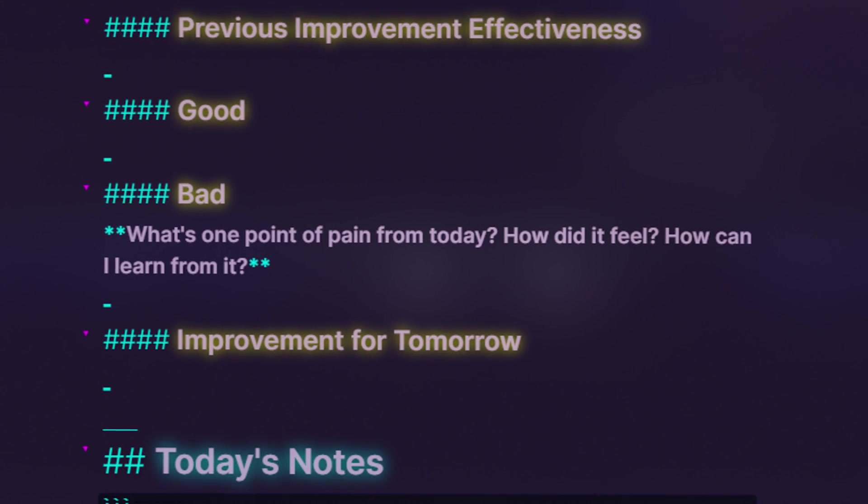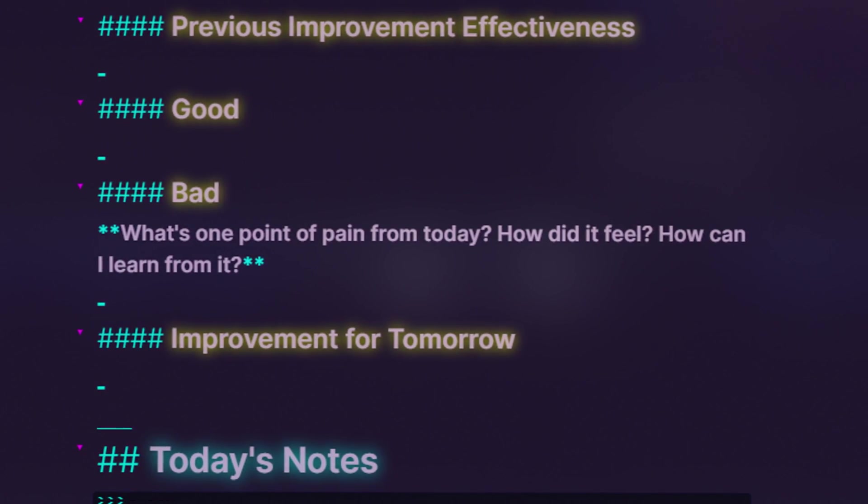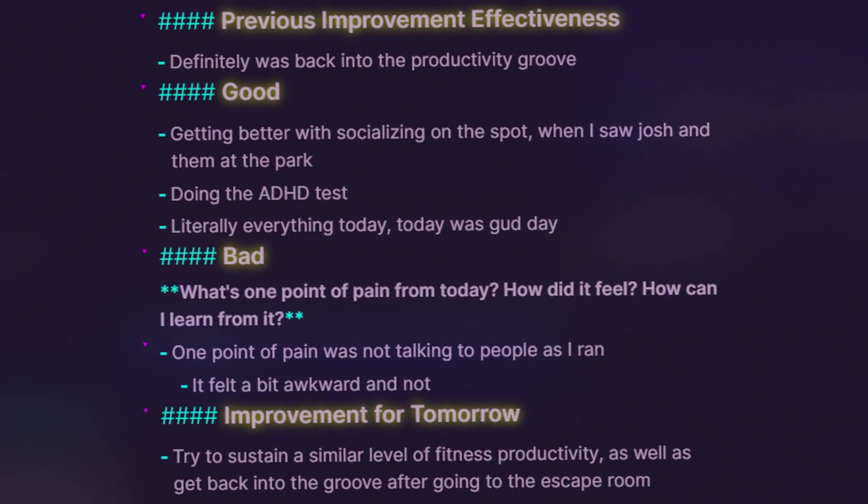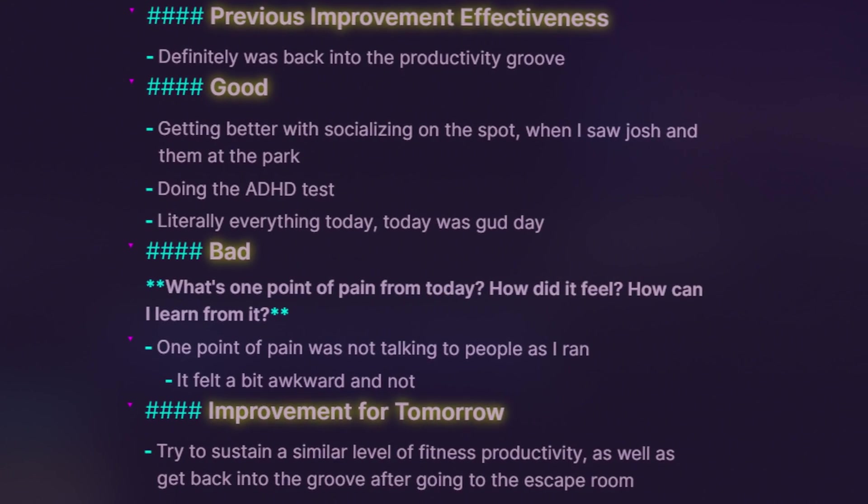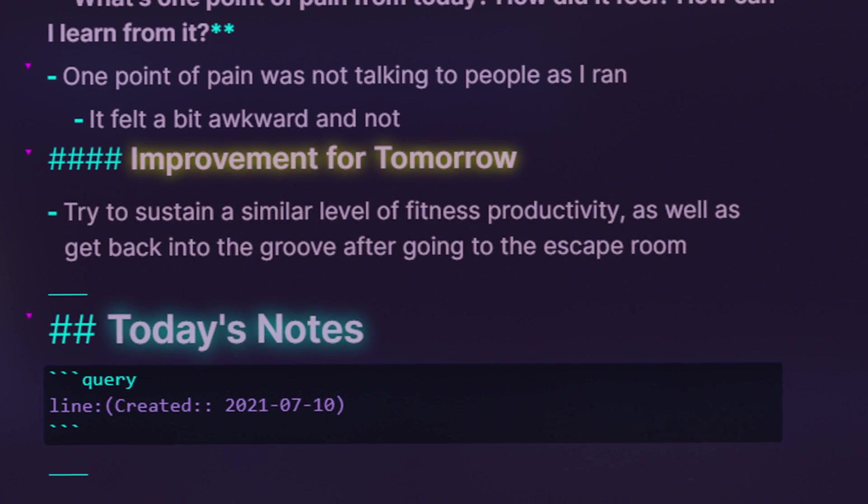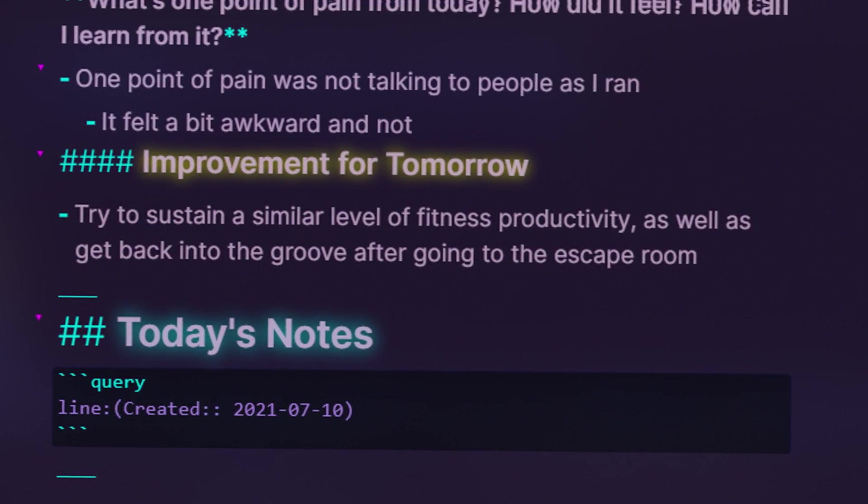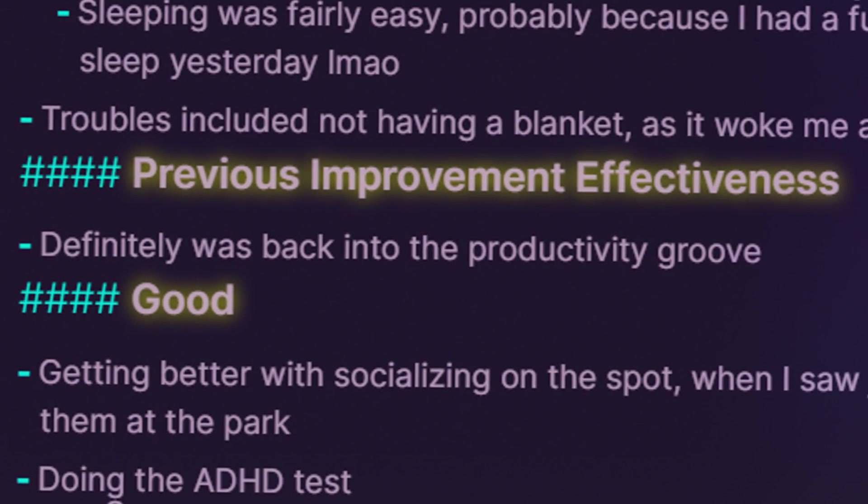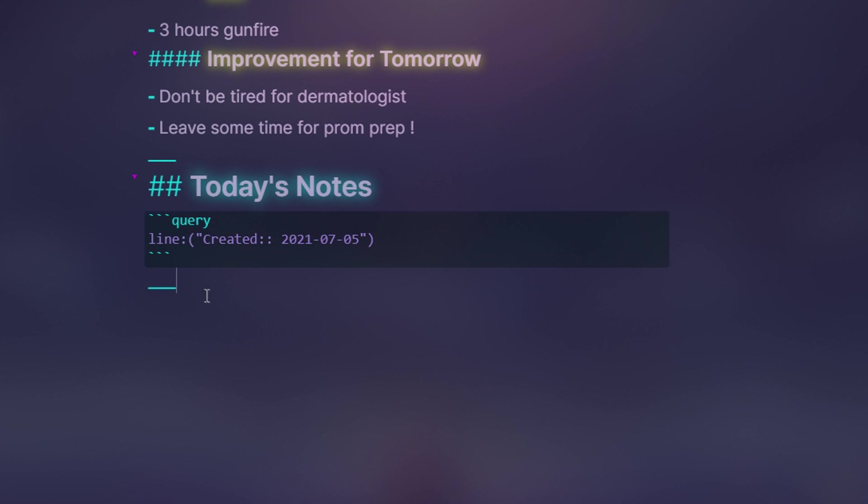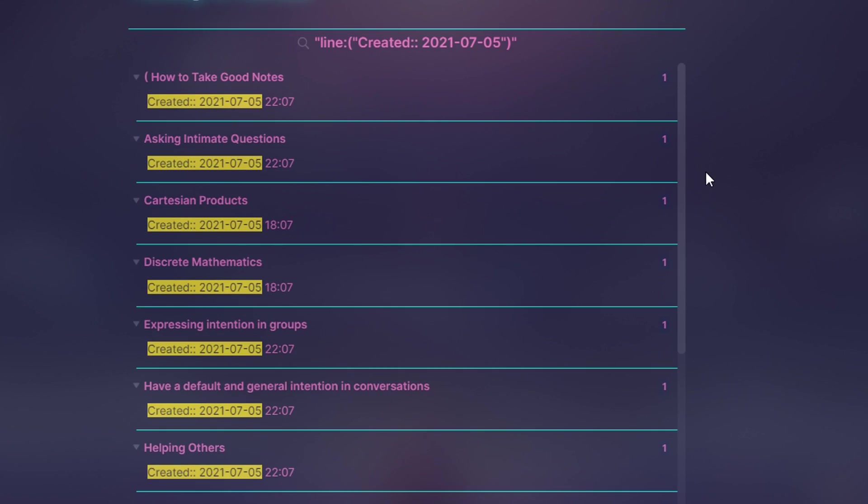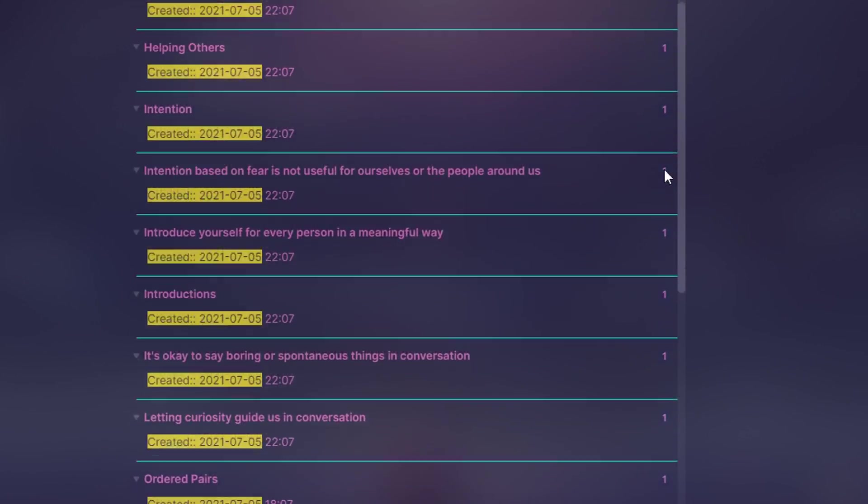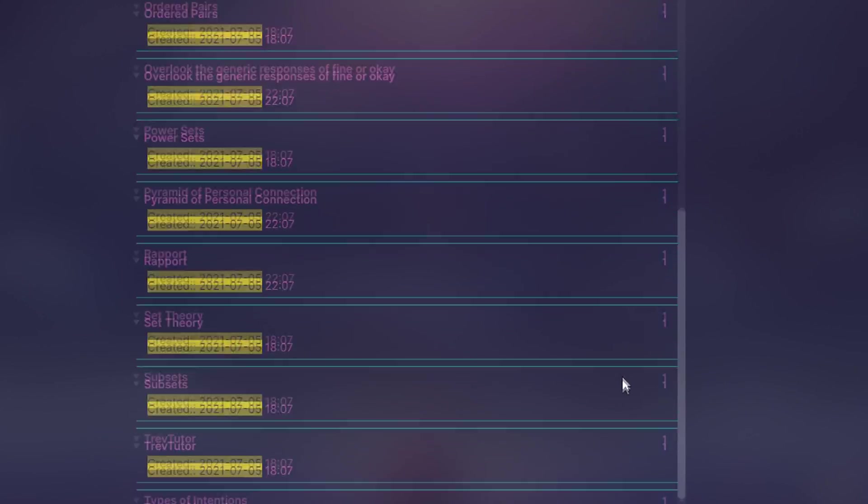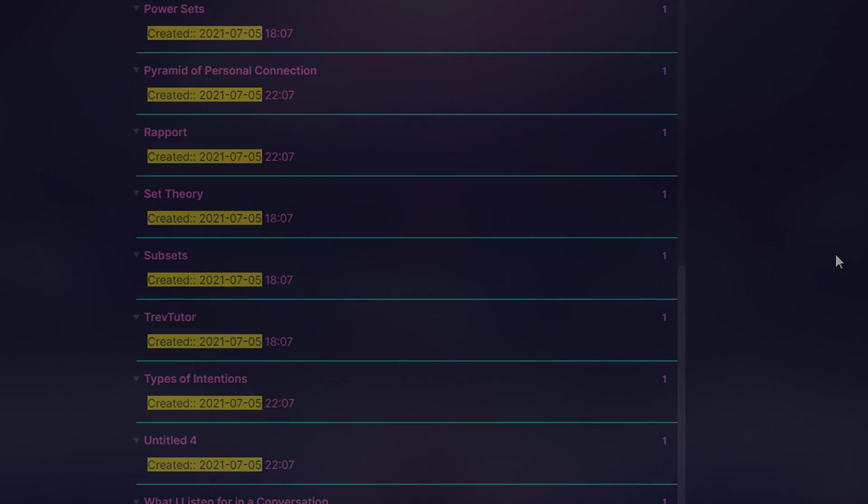Then right before the end of the day, I think about the day's productivity as a whole, noting both the good and the bad. I also think of improvement measures for the next day, and reflect on the effectiveness of today's improvements. For funsies, at the end of my note, I have an Obsidian search query to see what notes I took during the day. Anyways, that's all there is to the template. Up next, I'll share some of the benefits my daily note workflow provides.